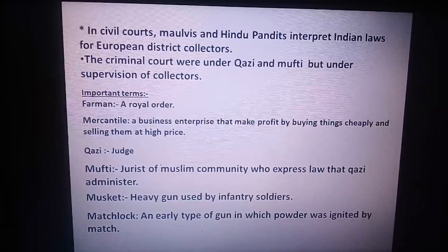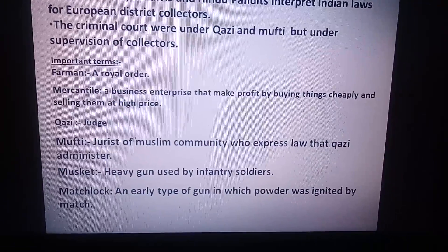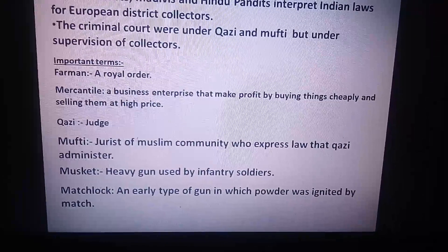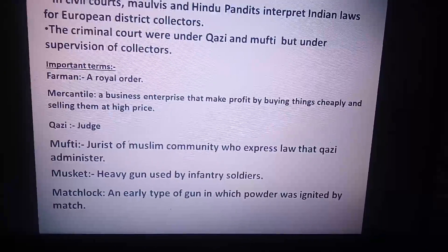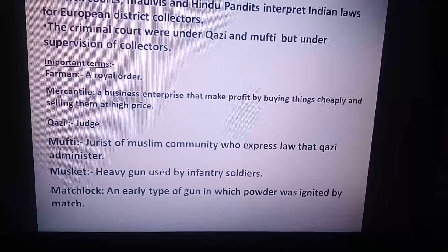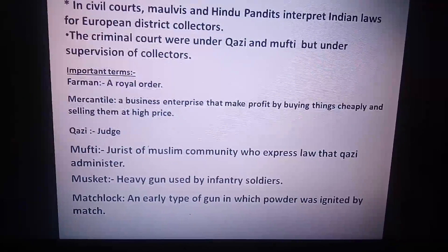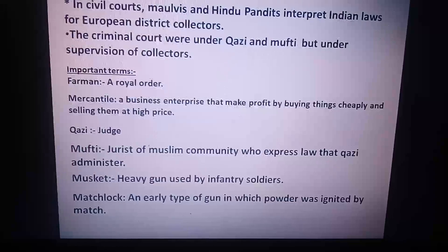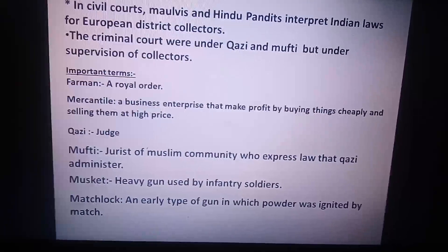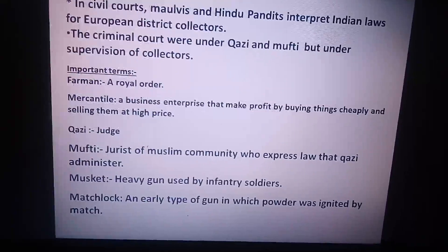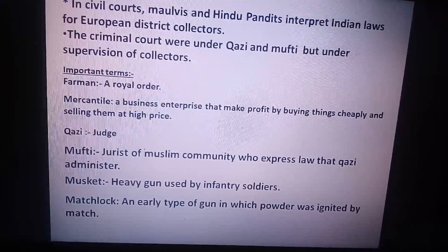Some important terms from this chapter: Farman means a royal order. Mercantile means a business enterprise that makes huge profits by buying things cheaply and selling them at a high price. Kazi means a judge. Mufti means the jurist of Muslim law who expressed the law that the Kazi administered. Musket was a heavy gun used by infantry soldiers, and matchlock is an early type of gun in which powder was ignited by a match. This is all about chapter number two, from trade to territory.